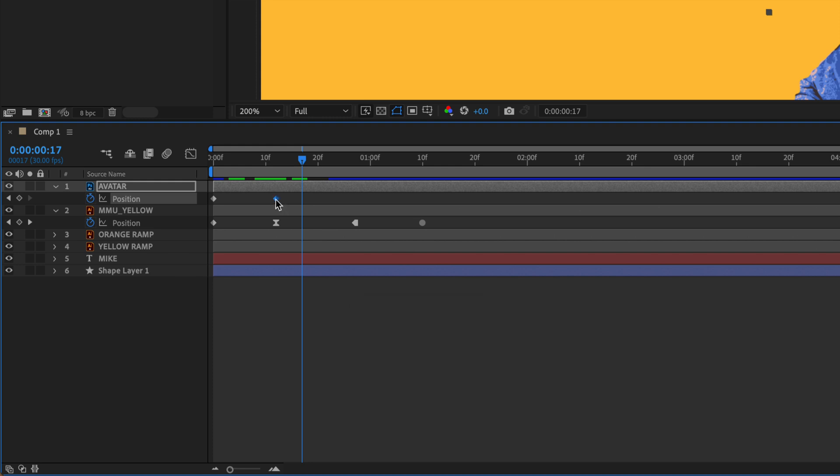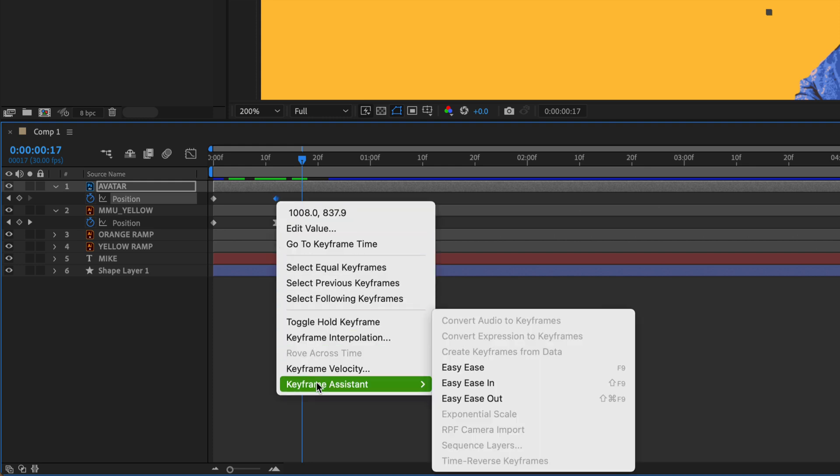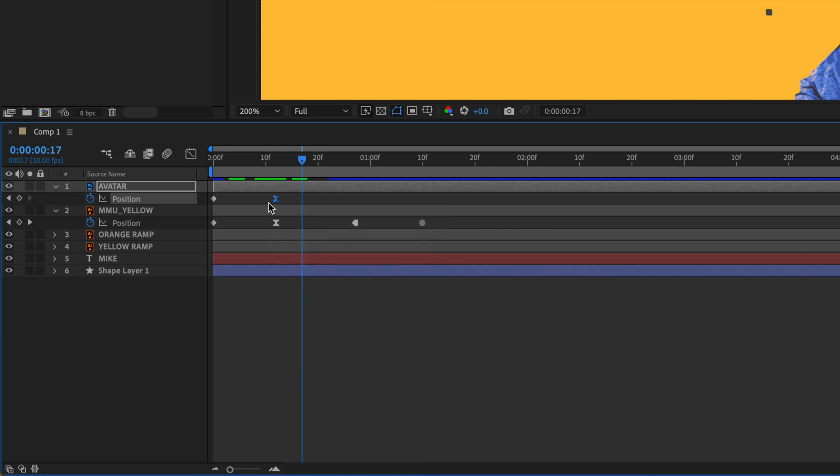You can also right click or control click, go to keyframe assistant, and select easy ease. You'll see that keyboard shortcut F9 turns it into that hourglass or a bezier keyframe.